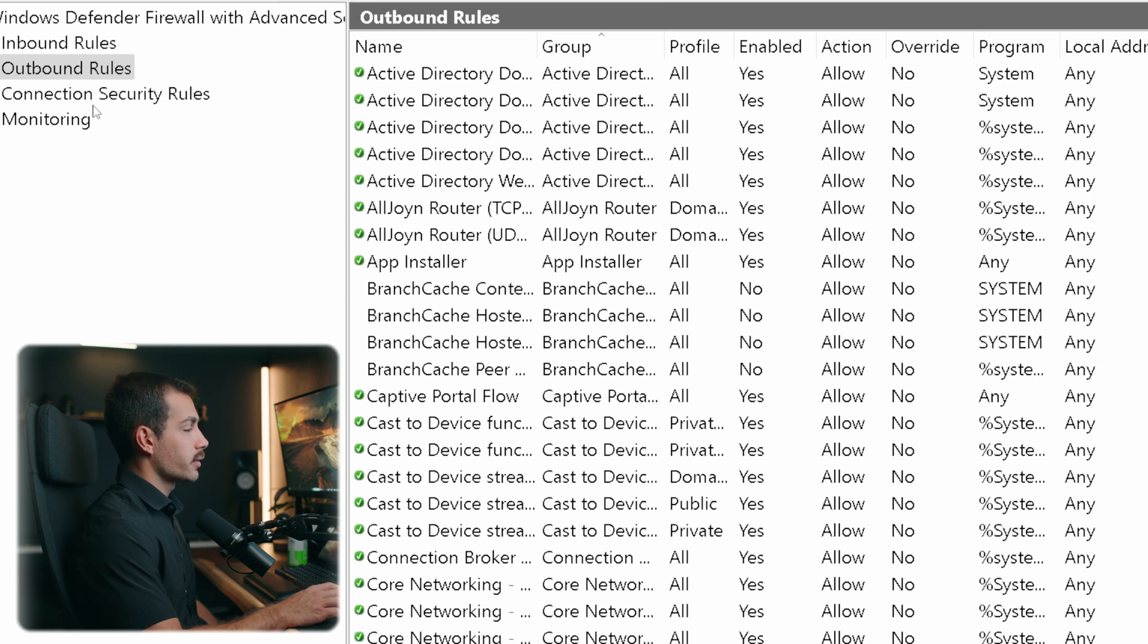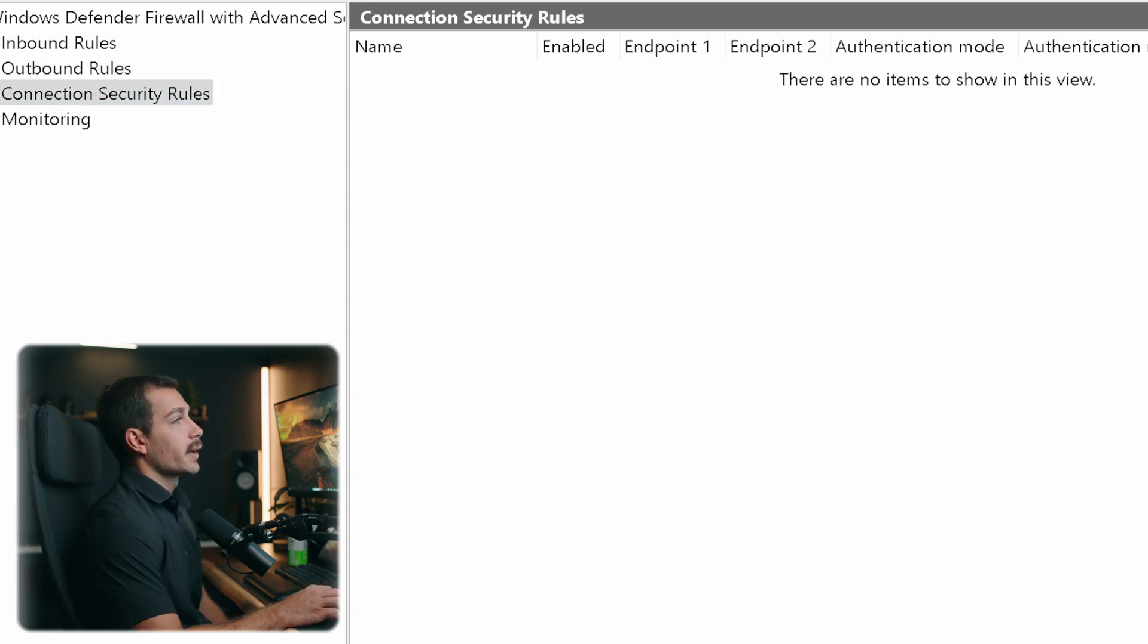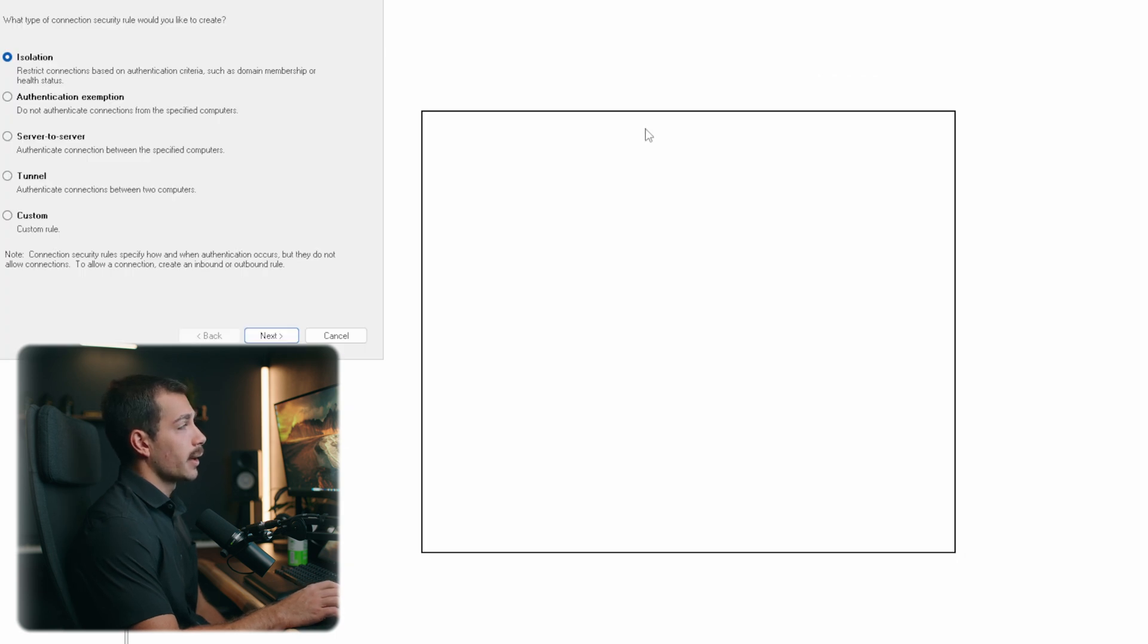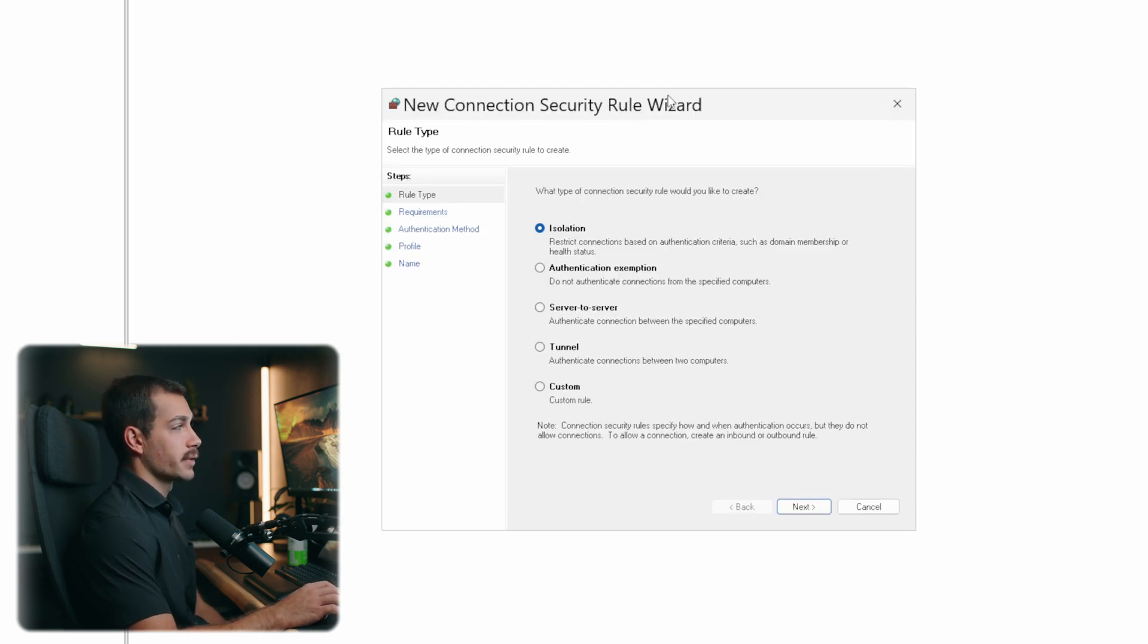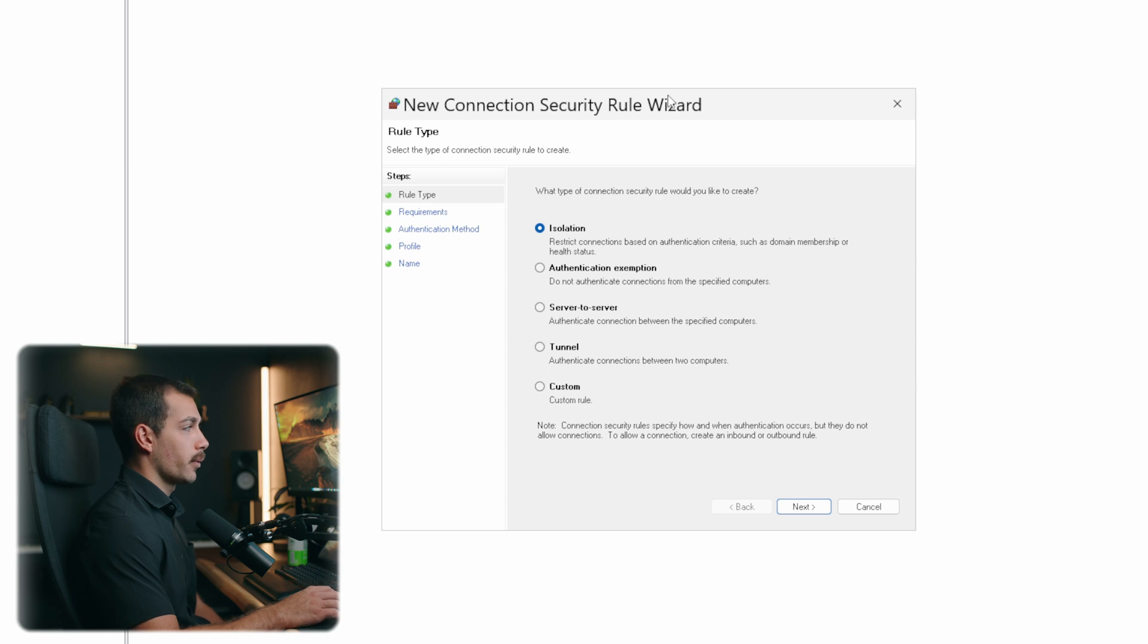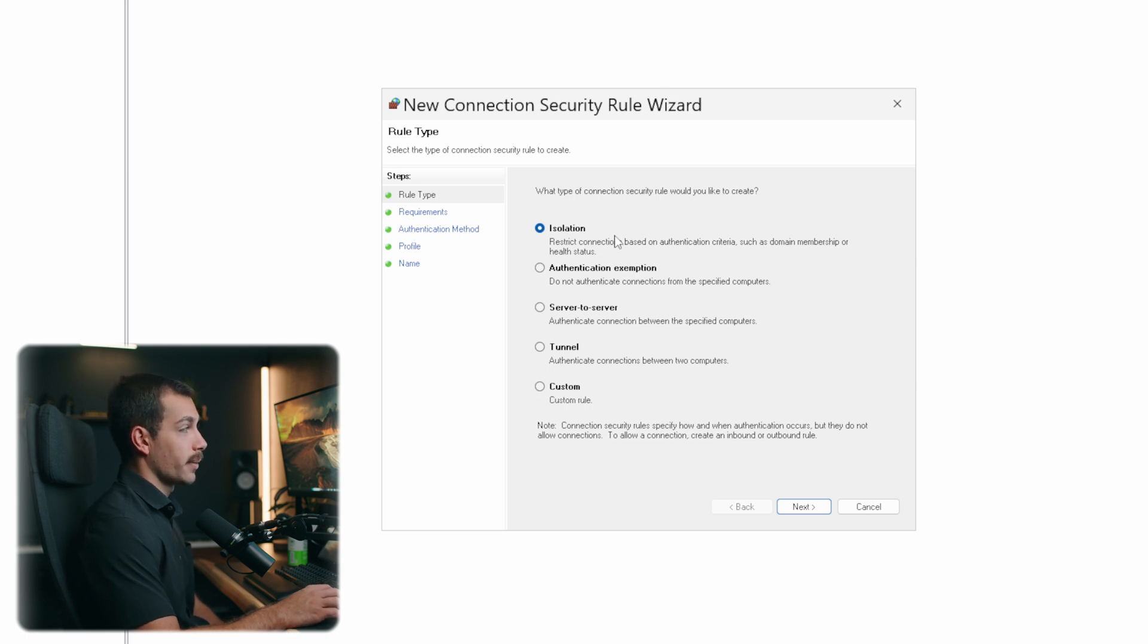Let's go back down to connection security rules. Now if I click a new rule in connection security rules, it's going to allow us to specify which type of connection security rule that we may want to create. For example, we have isolation, authentication exemption, server to server, tunnel or custom. So if you have a specific security rule that you need to configure, this wizard here will help make that possible.